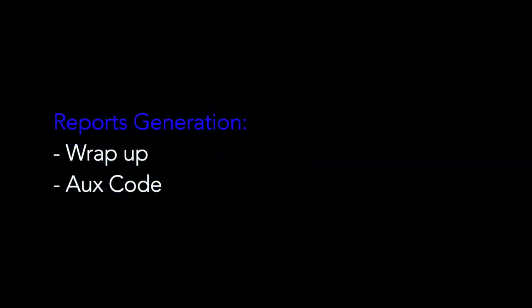Reports of both the wrap-up and AUX codes can be generated for easy retrieval and analysis.